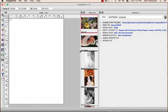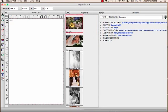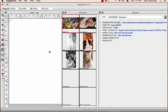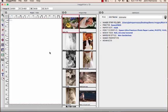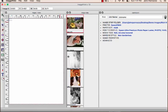We can also change the size of each one of these items. It'll automatically know when it bumps up against another docked menu, so it won't let you override it.